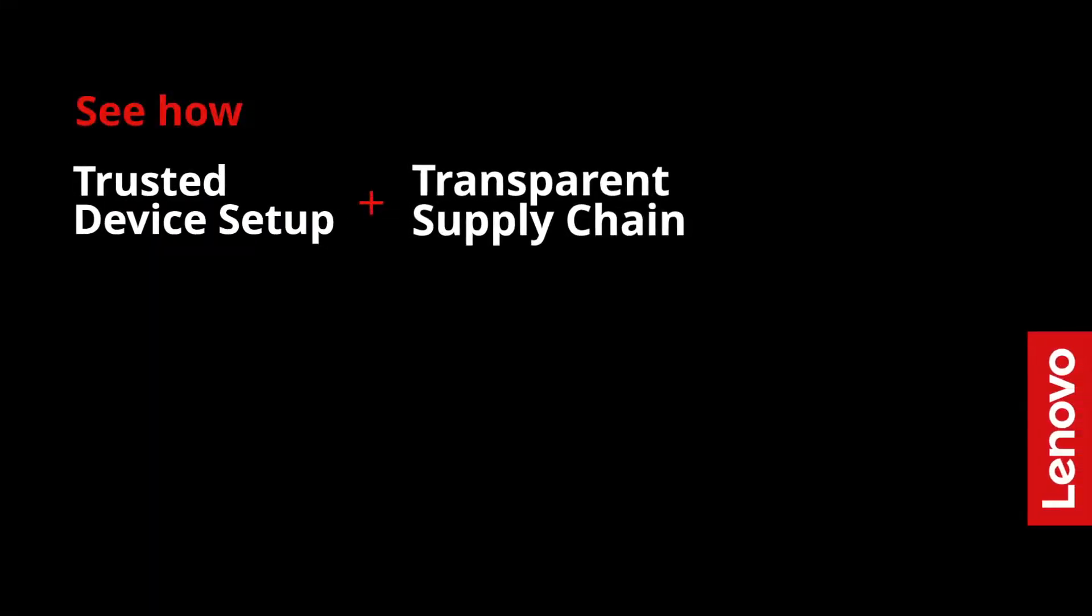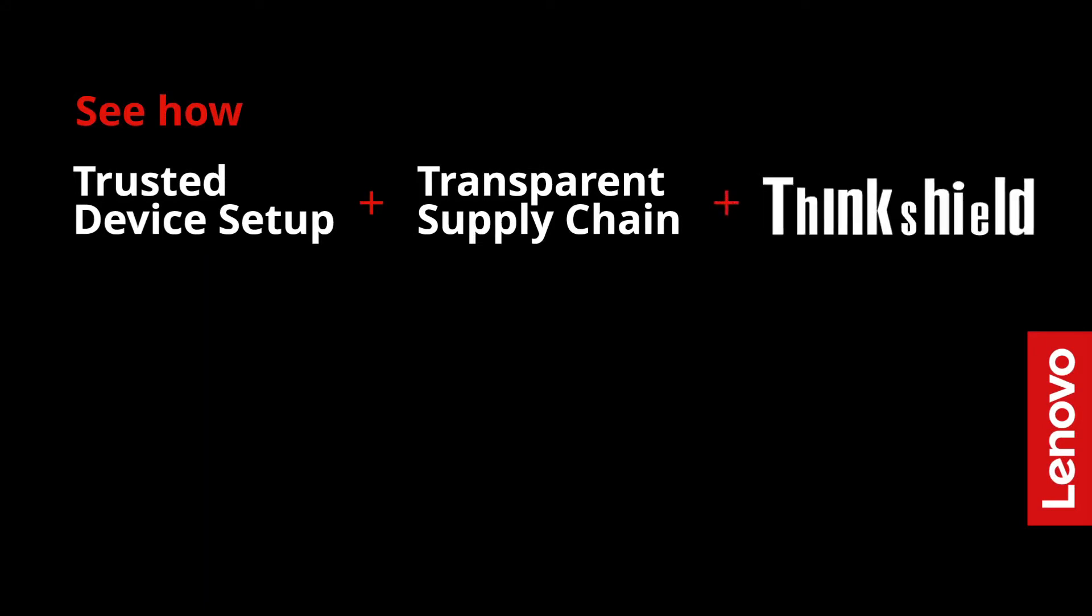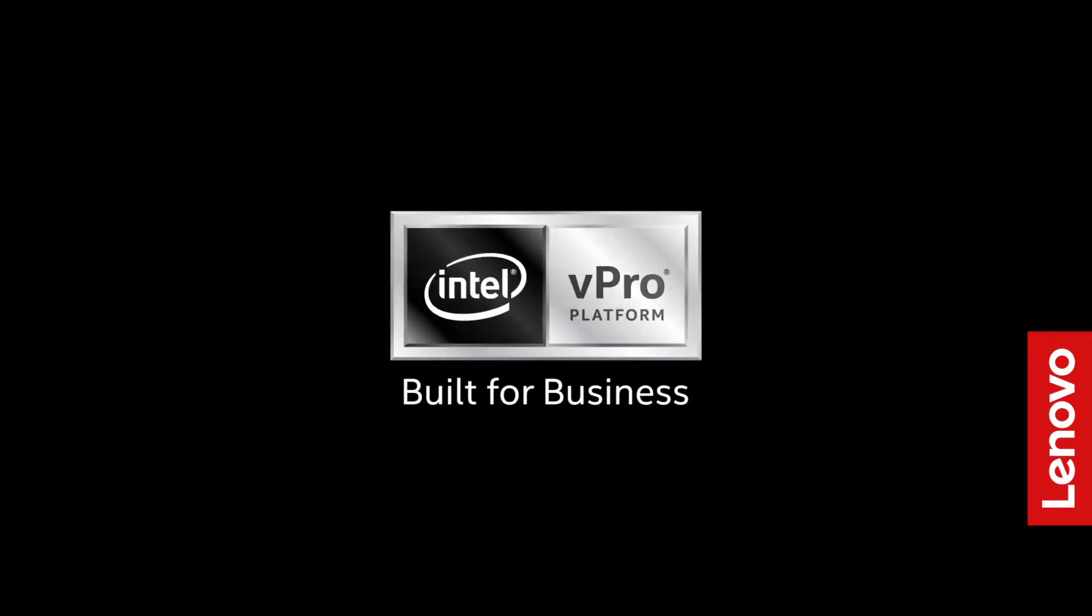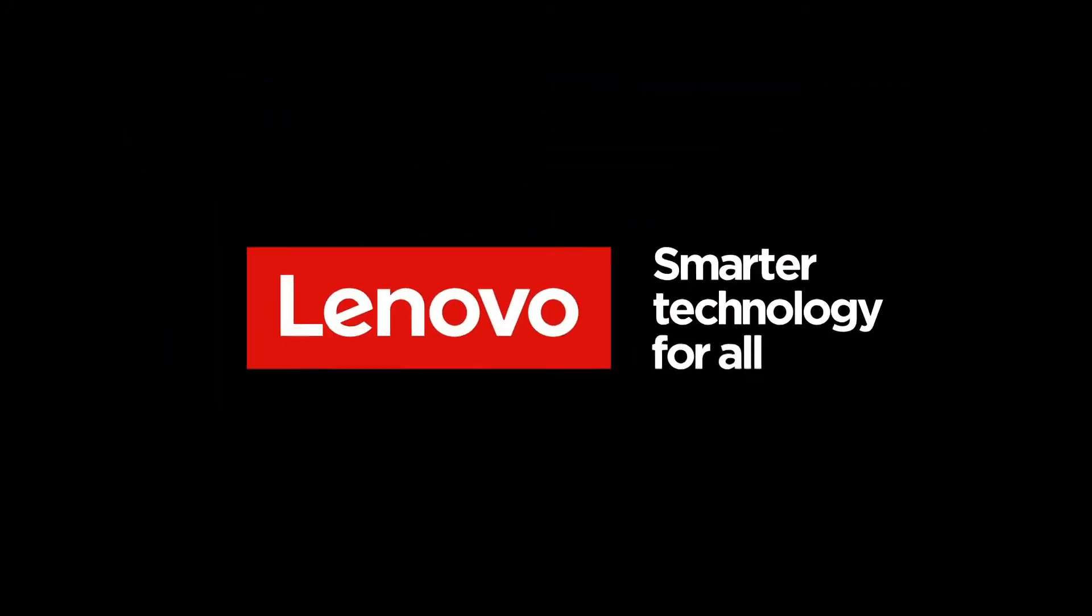See how trusted device setup, transparent supply chain, and ThinkShield solutions can protect your sensitive data. Speak with your Lenovo representative today.